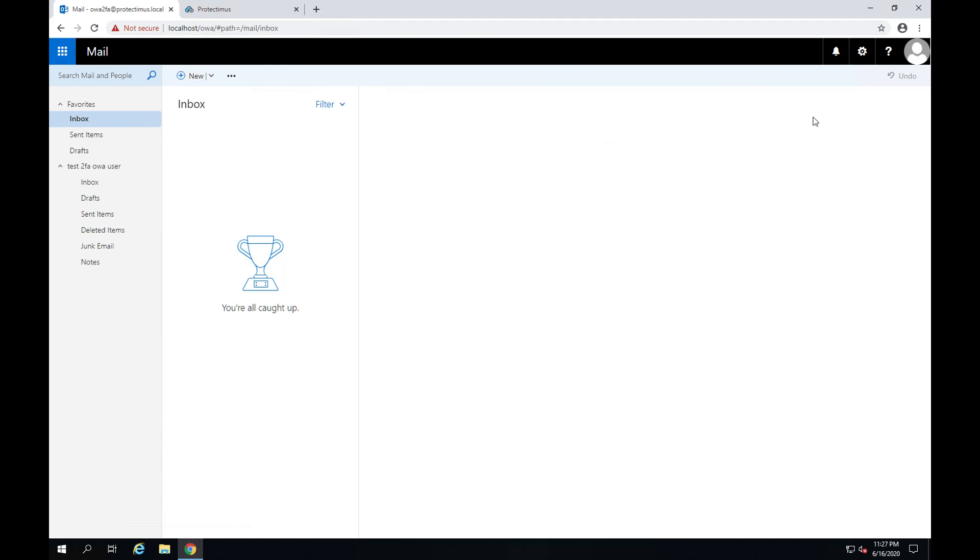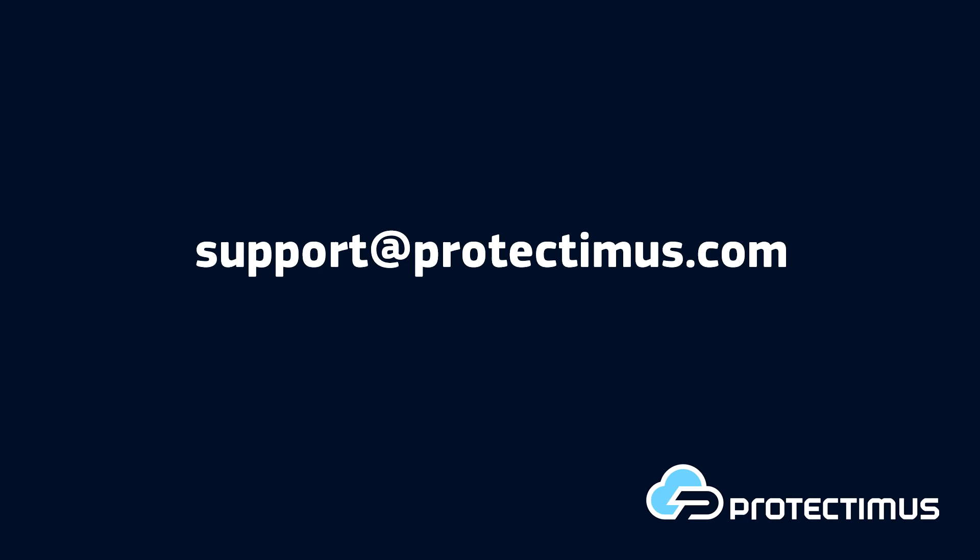Please let us know if you have any questions in the comments to the video or write directly to support at protectimus.com.